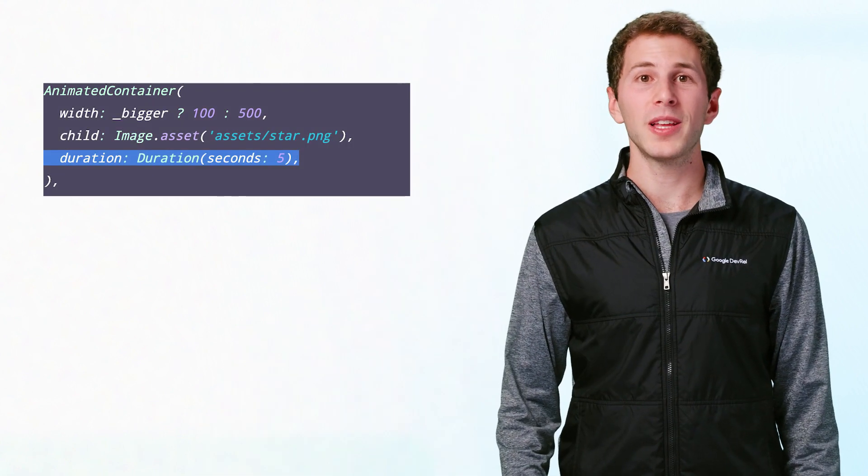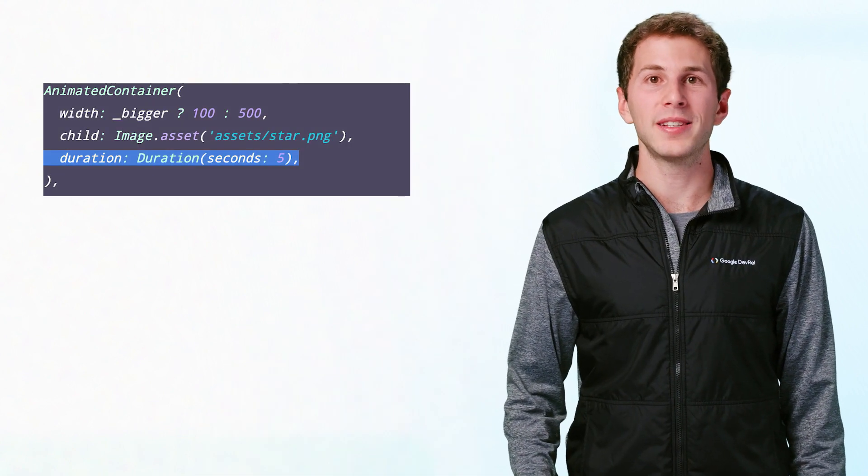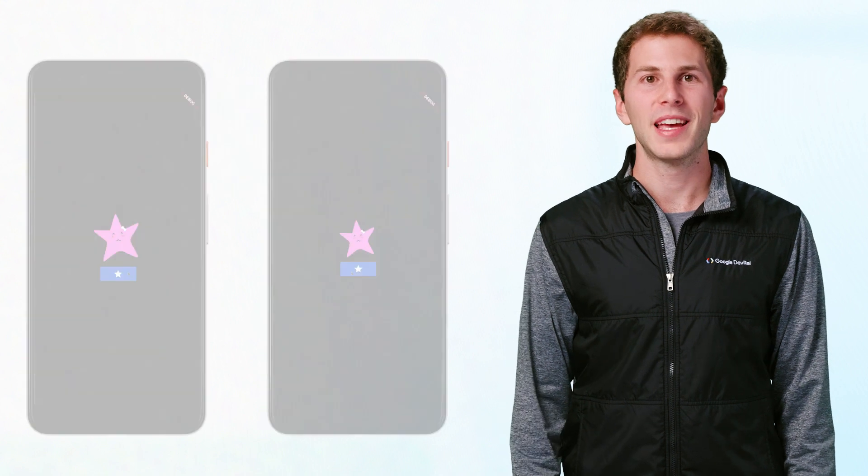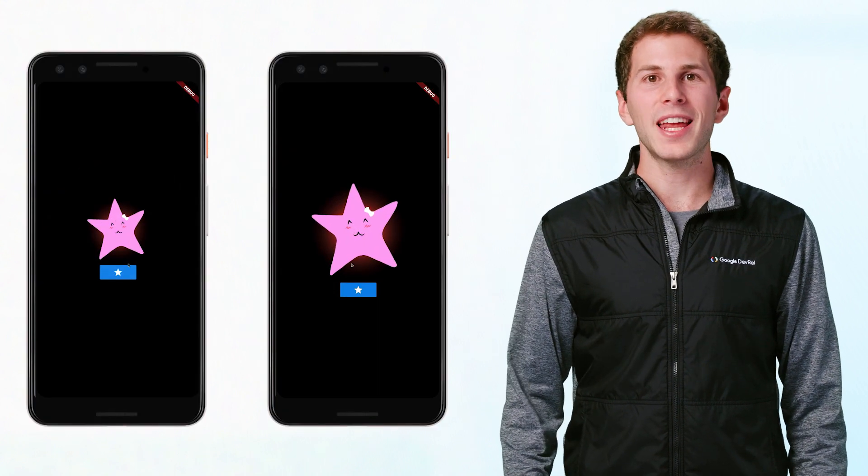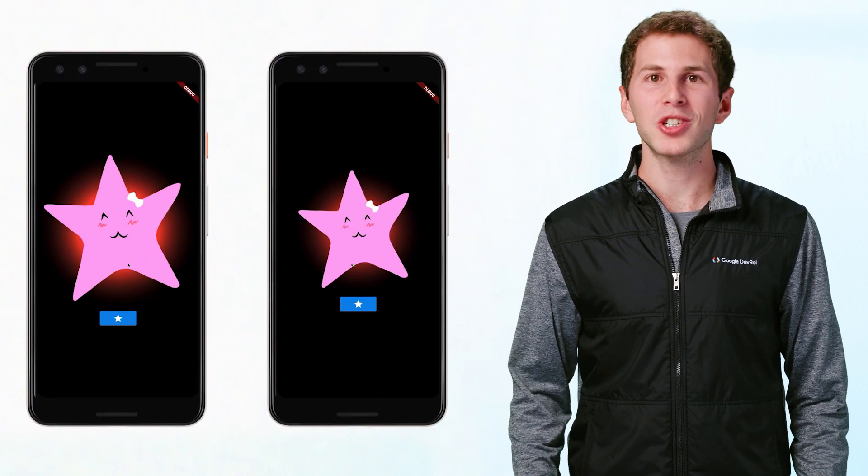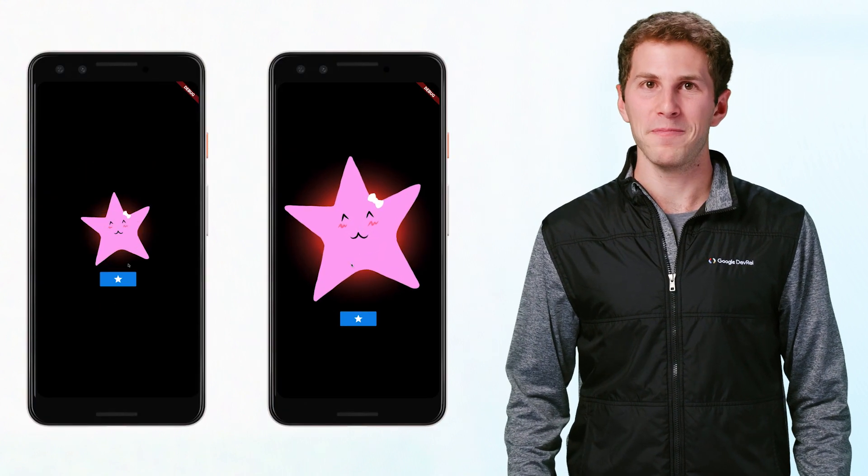Implicitly animated widgets like animated container have two properties that you can use to control the animation's behavior. You can control how long it takes to interpolate to the new value by setting the duration property. In this example, we made the animation take a much longer amount of time.